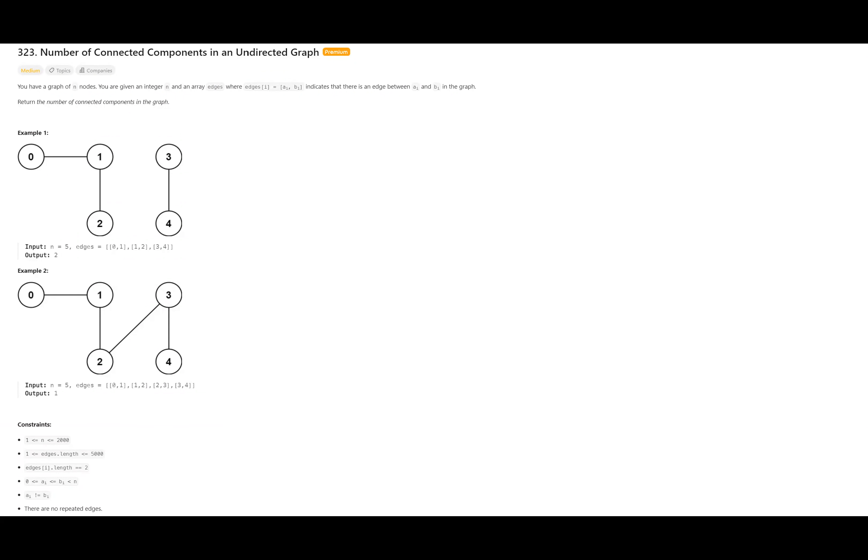Let's discuss a LeetCode problem today. Today's problem is problem 323: Number of Connected Components in an Undirected Graph. This is a LeetCode premium problem and also one of the problems in the Blind 75 list. If you don't have a LeetCode premium account, just bear with me — we're going to discuss the problem, the solution technique, and also try to code it.